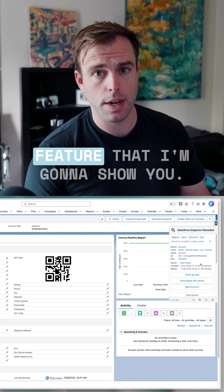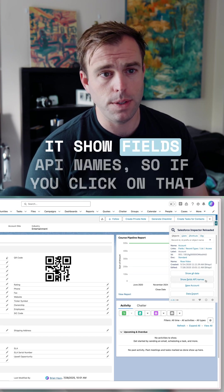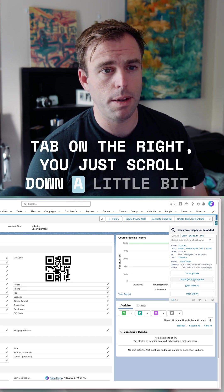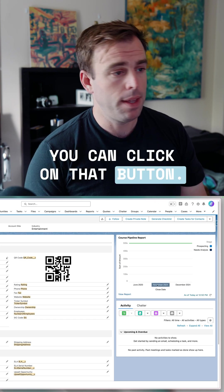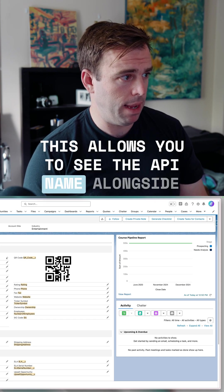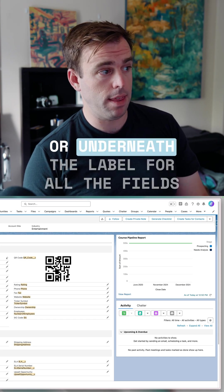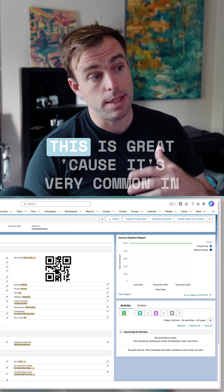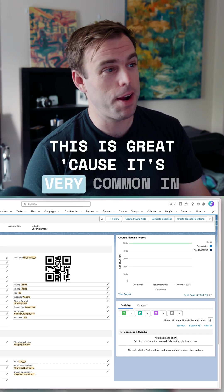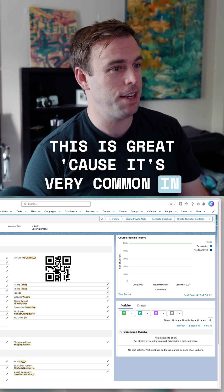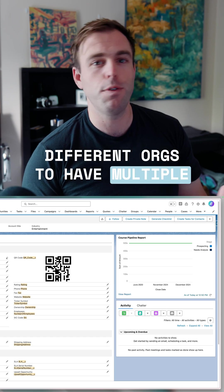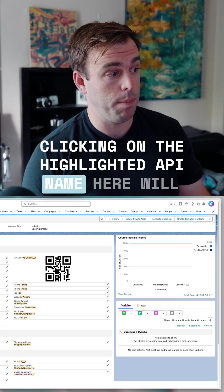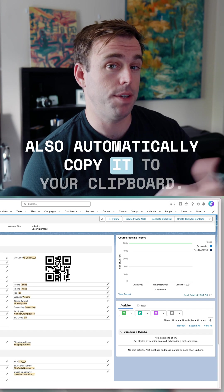The first feature I'm going to show you is Show Fields API Names. If you click on that tab on the right, just scroll down a little bit, and you can click on that button. This allows you to see the API name alongside or underneath the label for all the fields that are on that particular layout. This is great because it's very common in different orgs to have multiple fields with the exact same label. Clicking on the highlighted API name will also automatically copy it to your clipboard.